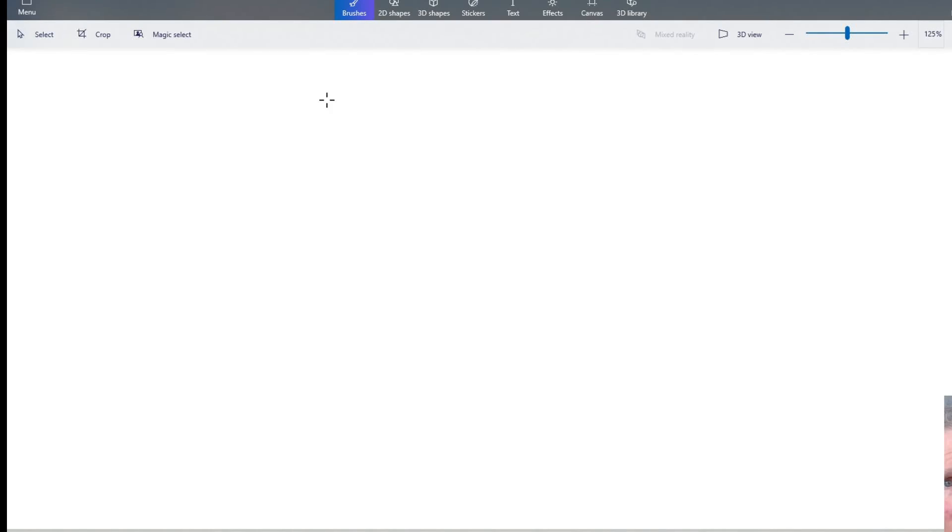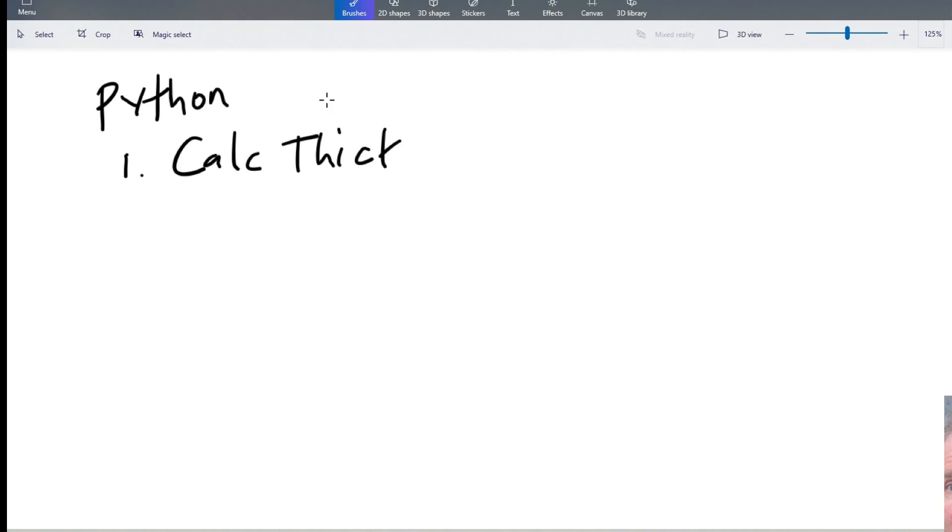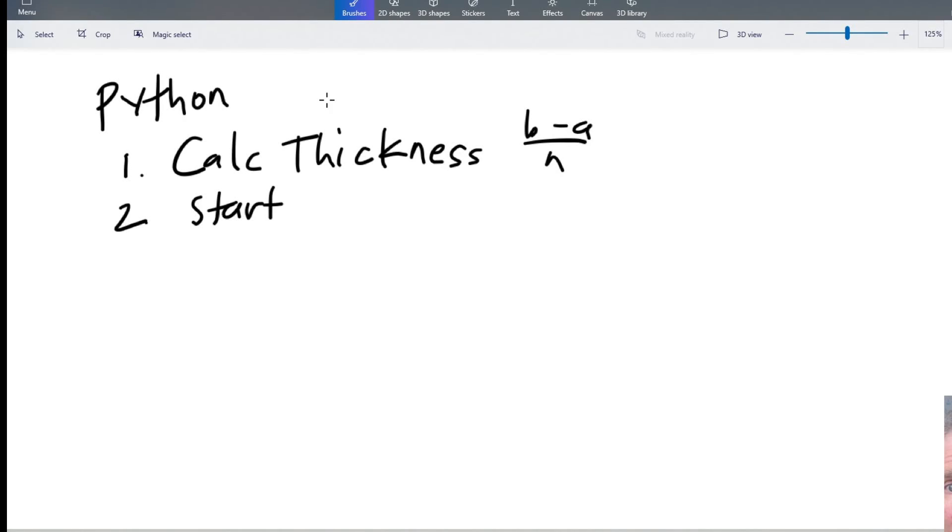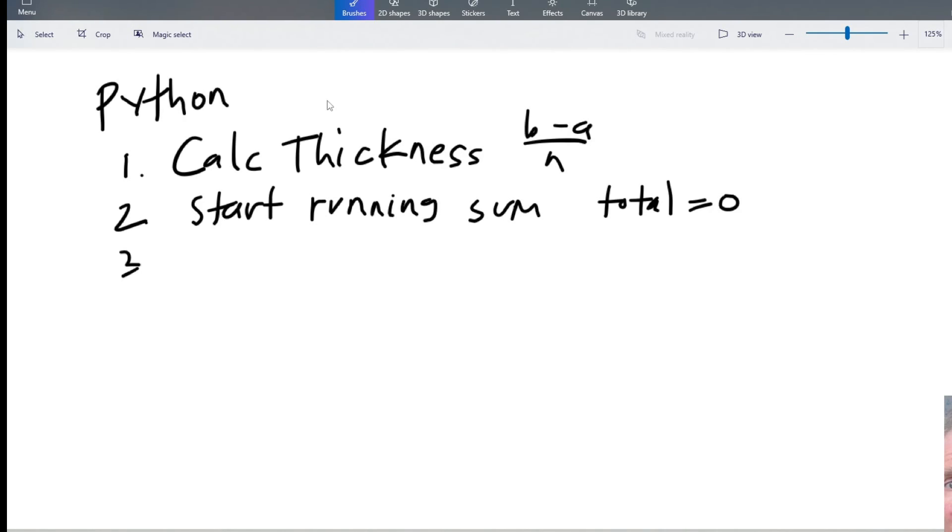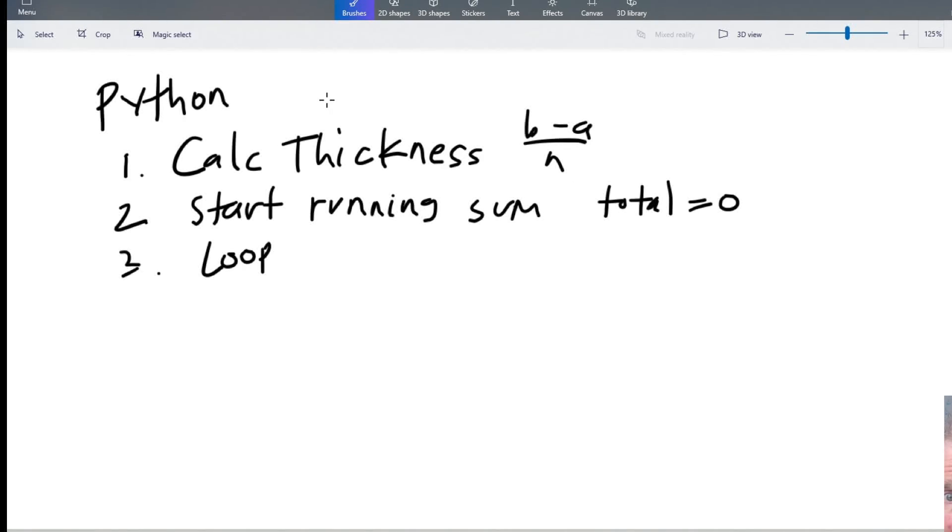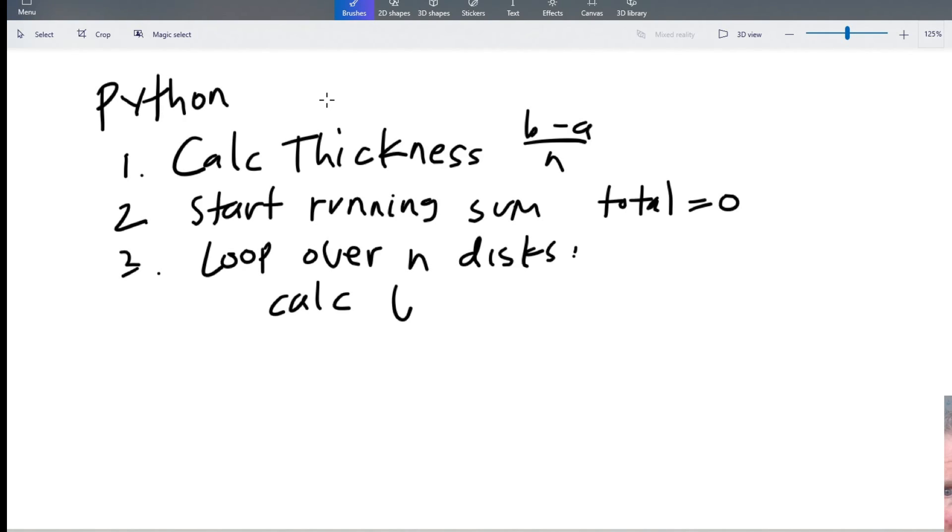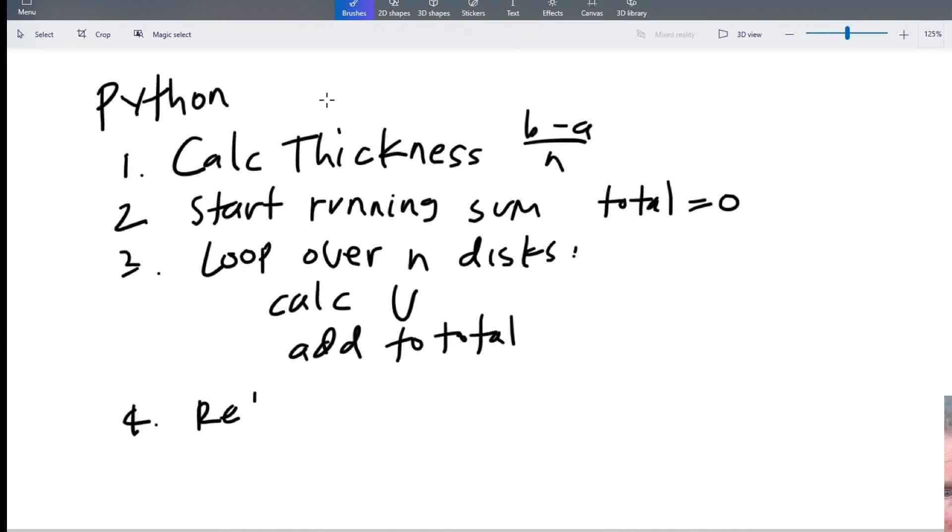That's going to be b minus a divided by the number of disks that we use. Next we're going to start a running sum like total is 0. Then we're going to loop through all the disks, the number of disks. For each disk we're going to calculate the volume of the disk and add it to the total. Finally return the total.